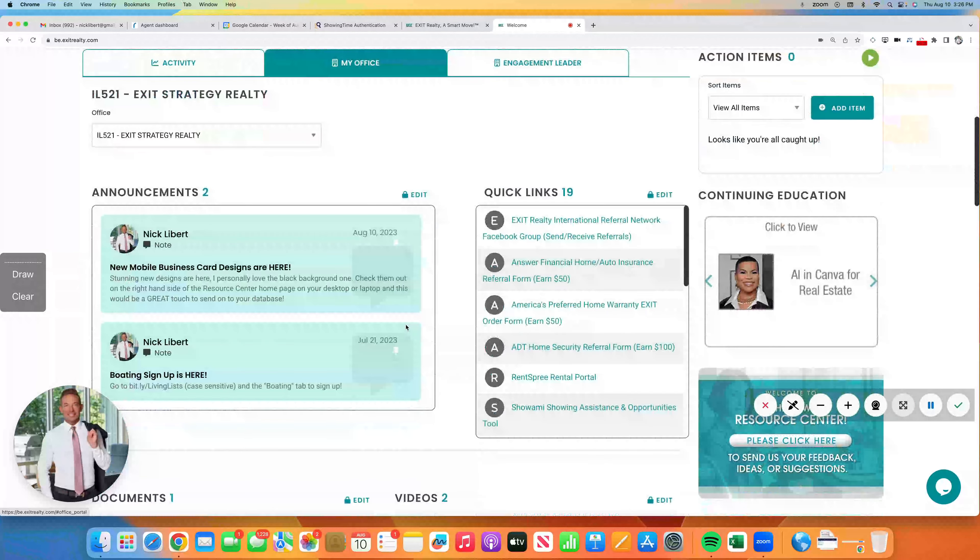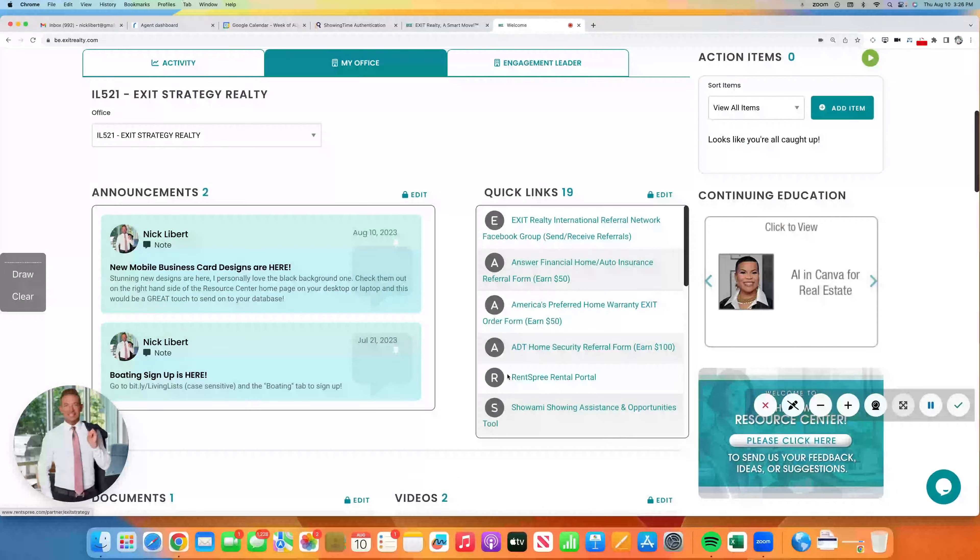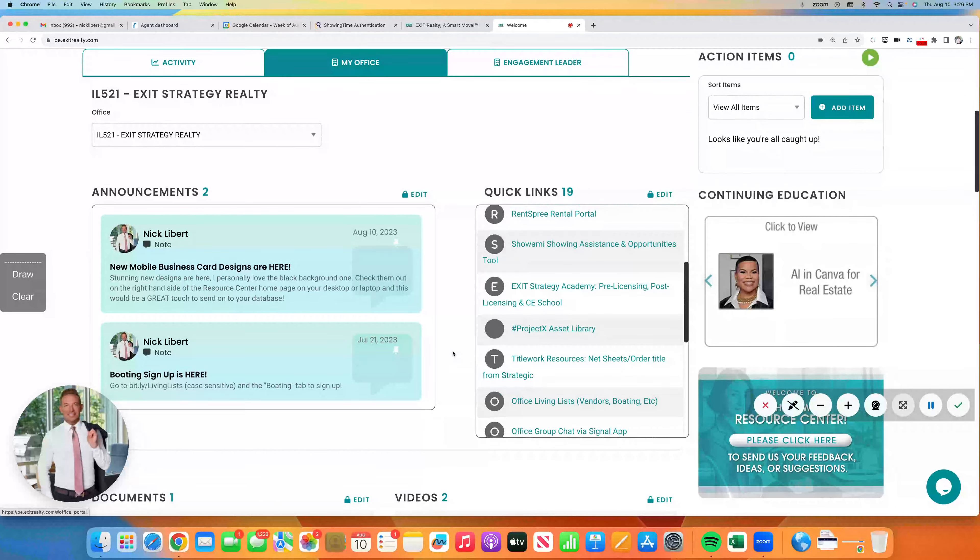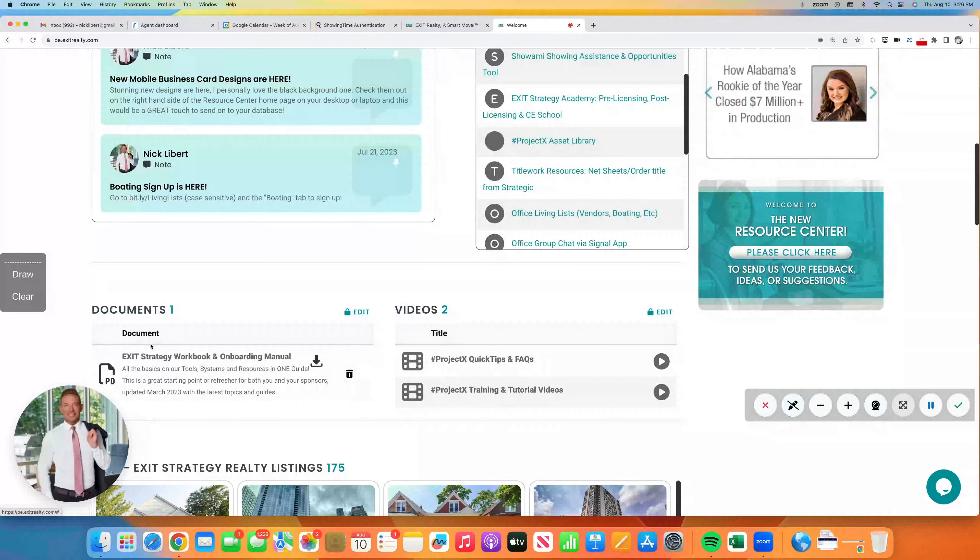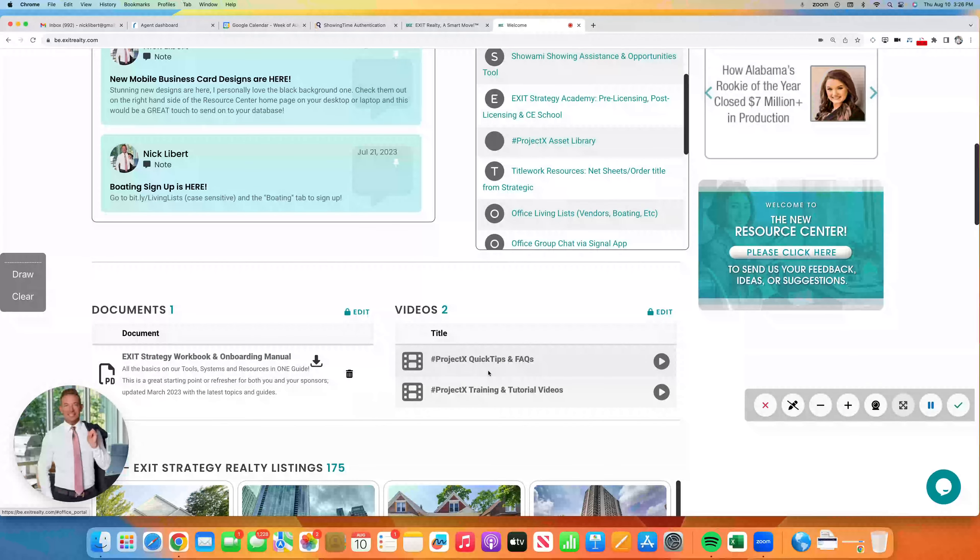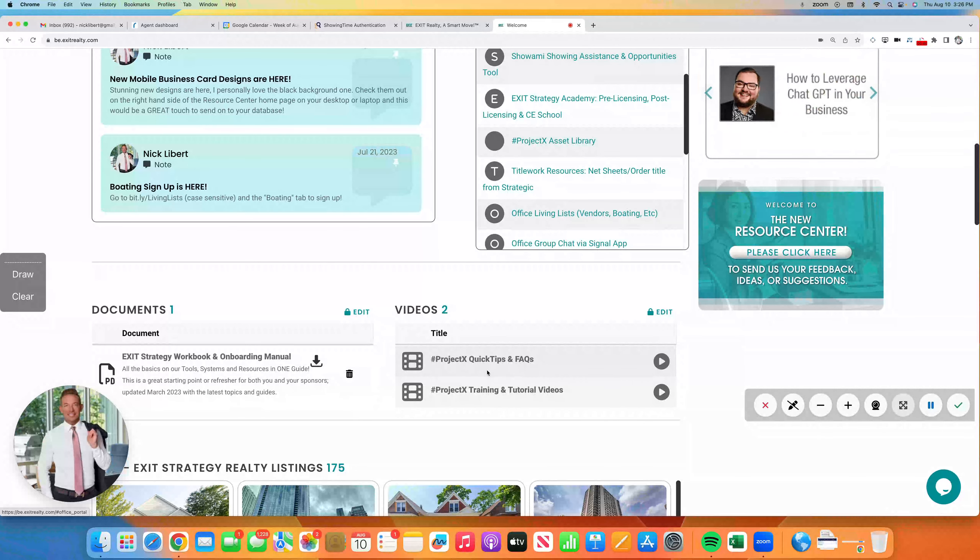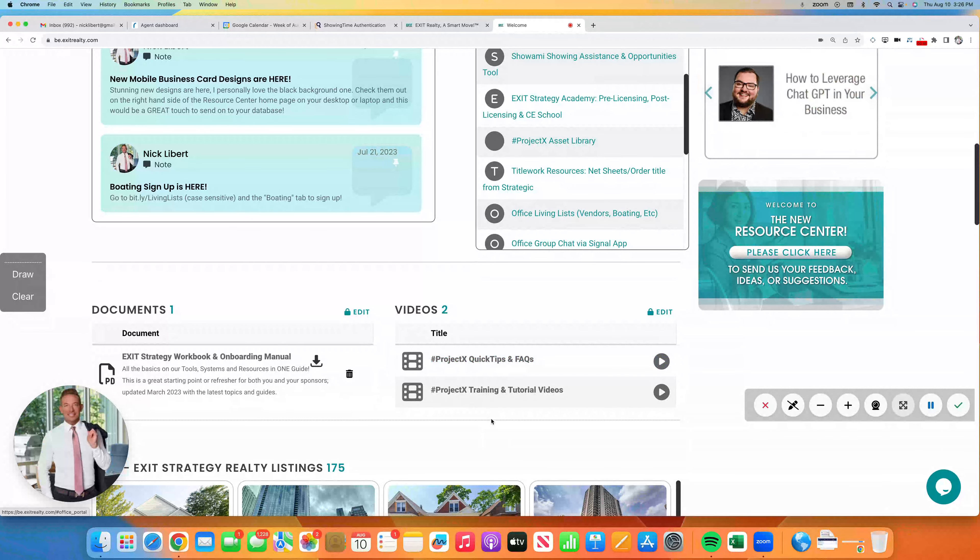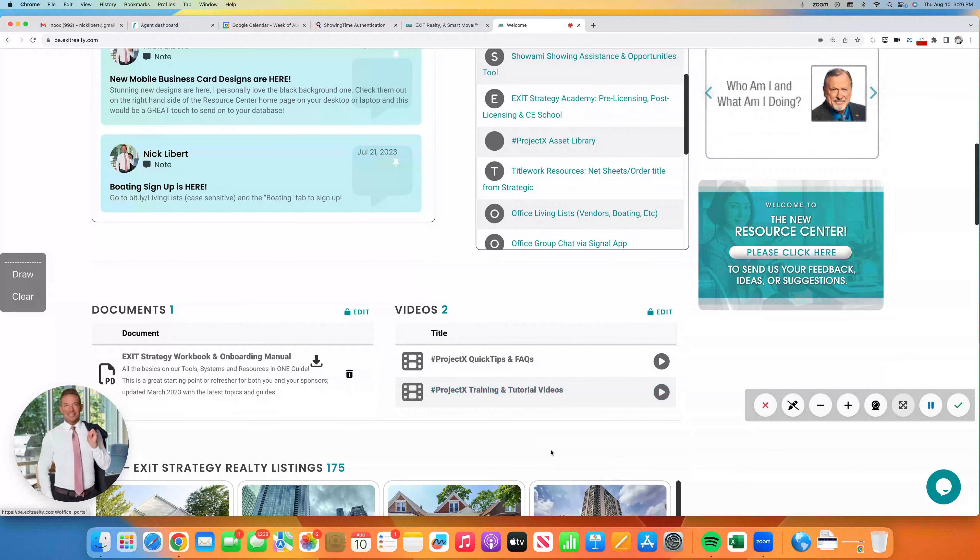And you'll see announcements, quick links to all our favorite things, documents, our onboarding manual, and videos. This video will be in quick tips because this is an easy one. And then the longer, bigger training videos are in that separate playlist.